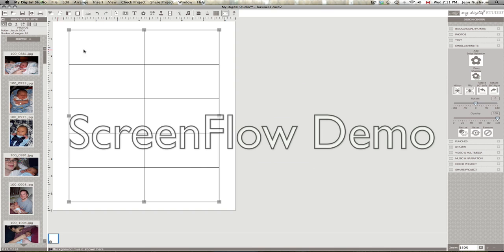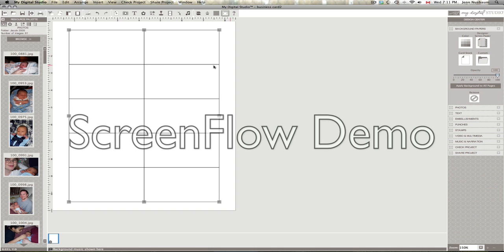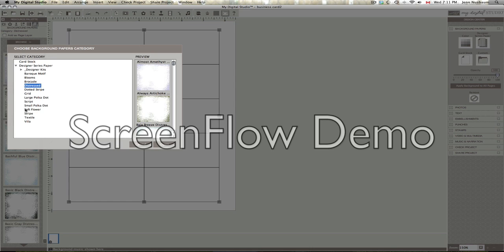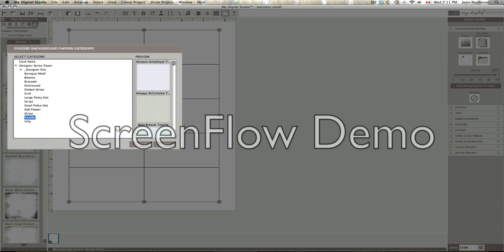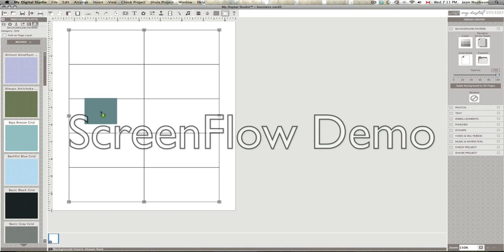So all you really have to do now is choose a background paper if you want, or if you just want to use white, either or, or if you want to add a nice sort of side. I want to use Baja Breeze because I'm happy that they brought it back. So we're going to choose Baja Breeze and drag it onto here to add it. You can double click on it or drag it, either or.